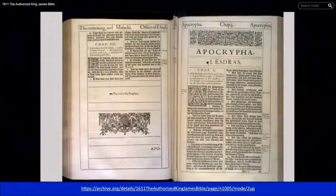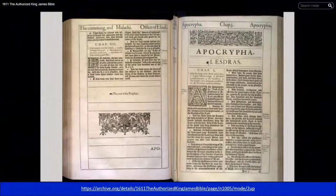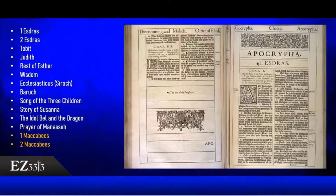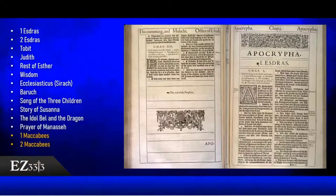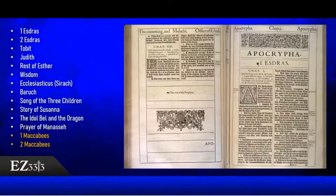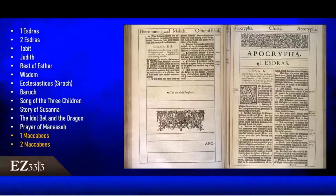This is a picture of the Book of 1 Esdras, the first book of the Apocrypha, coming right after Malachi as the Old Testament ends. The Apocrypha contains 1 and 2 Esdras, Tobit, Judith, the rest of Esther, Wisdom of Solomon, Ecclesiasticus (also known as the Book of Sirach), Baruch, the Song of the Three Children, the Story of Susanna, the Idol Bell and the Dragon, the Prayer of Manasseh, and 1 and 2 Maccabees — because our details for Hanukkah come specifically from these two books.